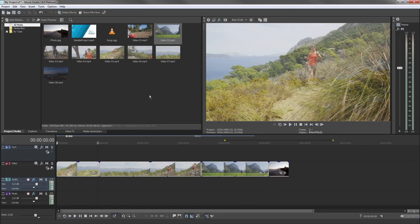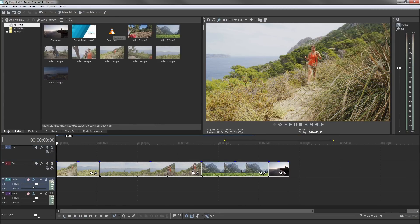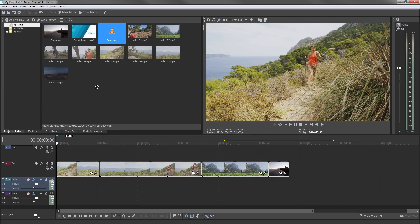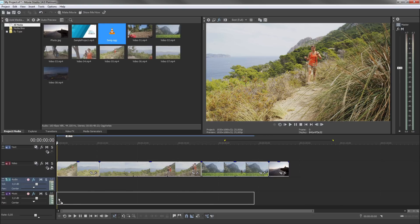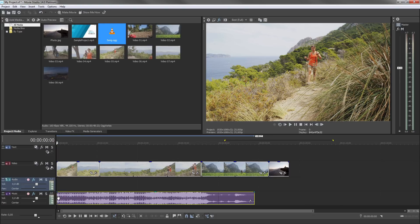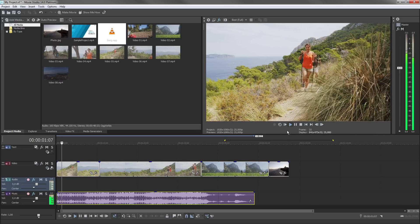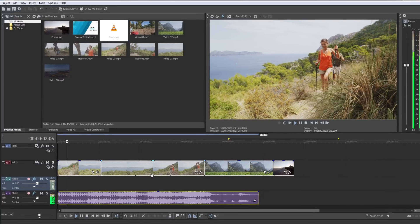You can also import audio material to use as background music, for example, an MP3 track. You can adjust the volume of a track with the track volume control.